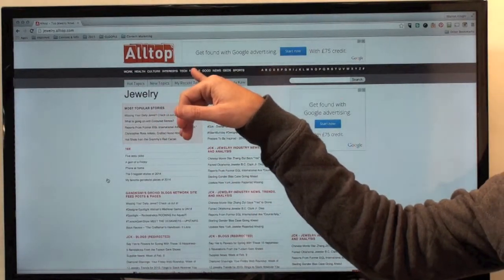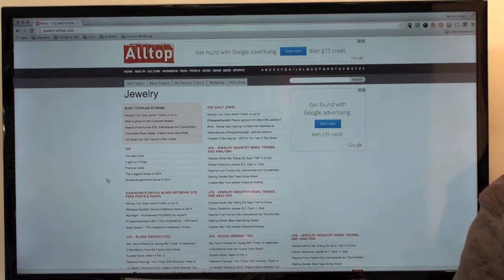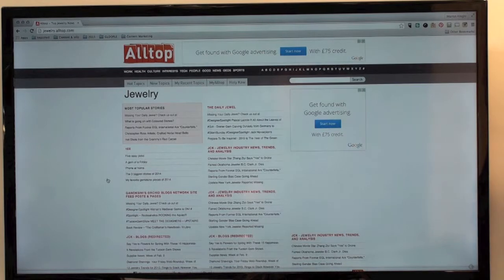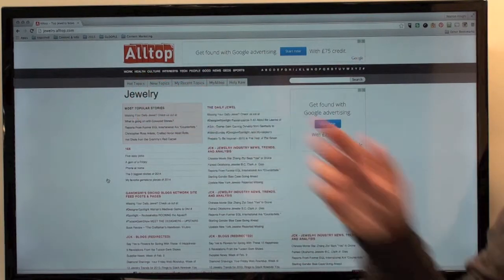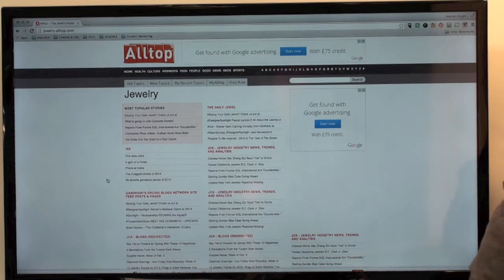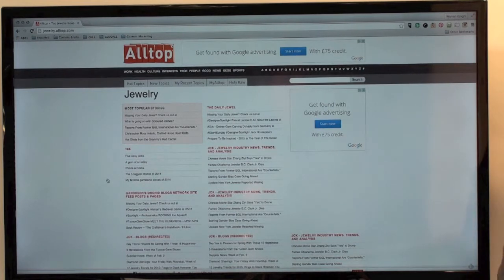Some other features that AllTop has: it allows you to focus on specific people. So if you're looking for certain people that you've heard about or people within an industry, it will allow you to gather that data. There's also another tab which helps you focus on health — so maybe it's green juicing you're interested in, or what are the latest organic products being produced. It will give you that information from people that have written about it.